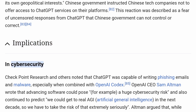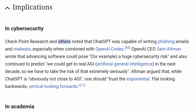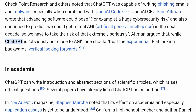Implications in Cybersecurity. Checkpoint Research and others noted that ChatGPT was capable of writing phishing emails and malware, especially when combined with OpenAI Codex. OpenAI CEO Sam Altman wrote that advancing software could pose a huge cybersecurity risk, and continued to predict that 'we could get to real AGI in the next decade, so we have to take the risk of that extremely seriously.' Altman argued that while ChatGPT is obviously not close to AGI, one should 'trust the exponential — flat looking backwards, vertical looking forwards.'